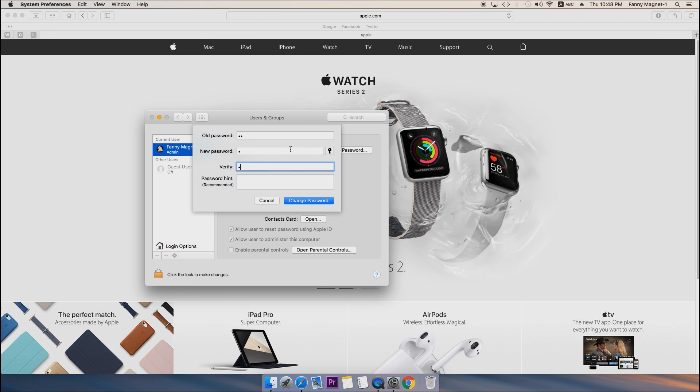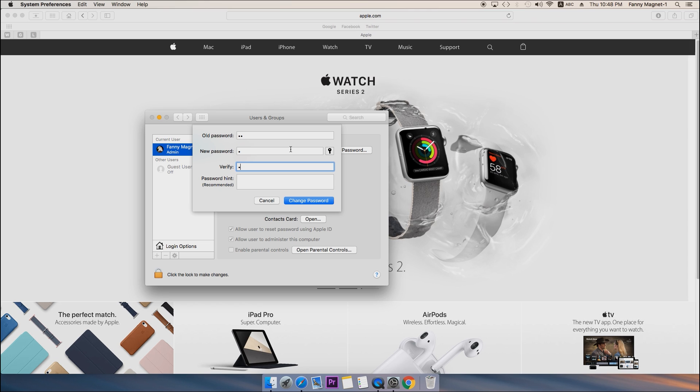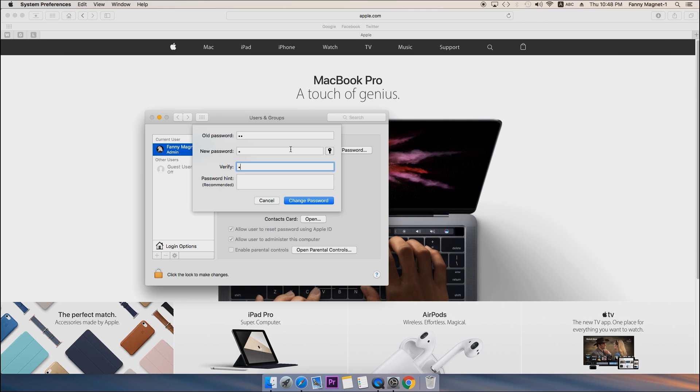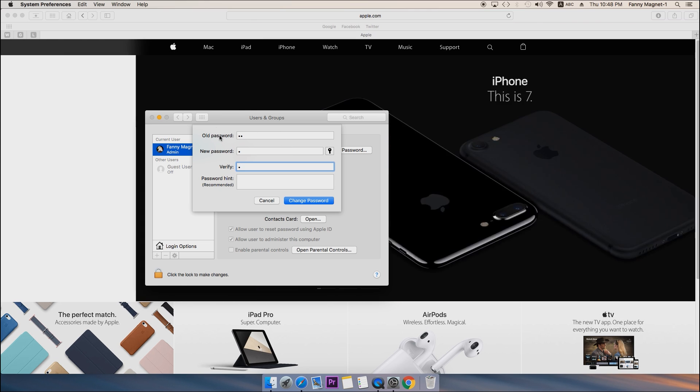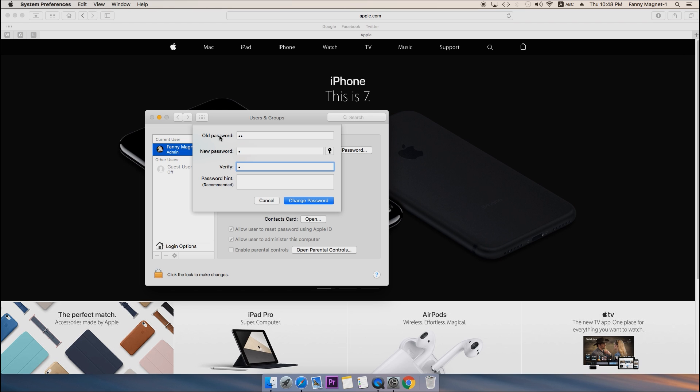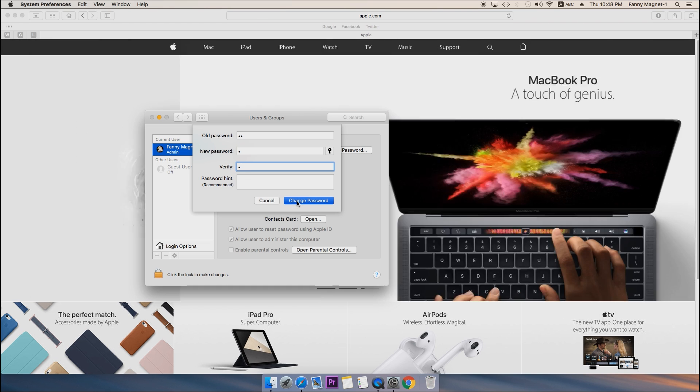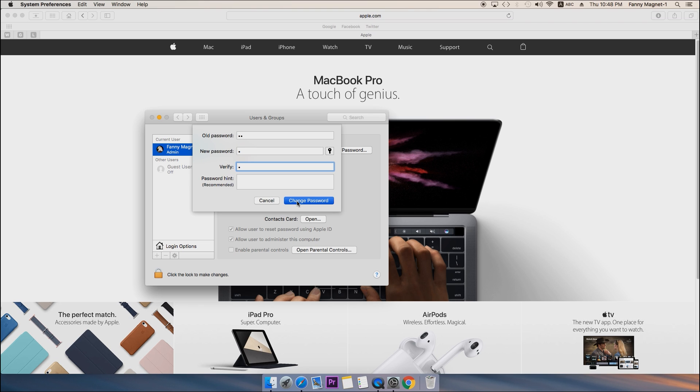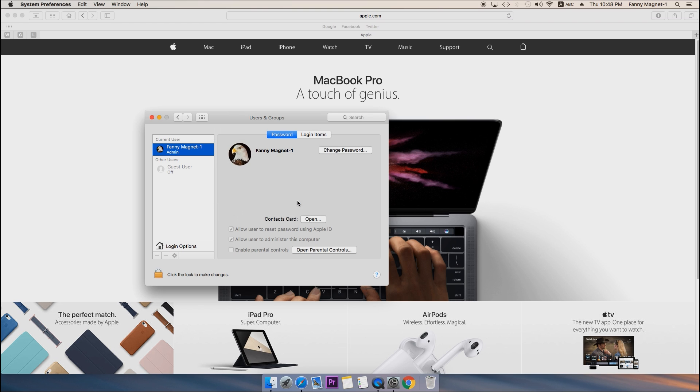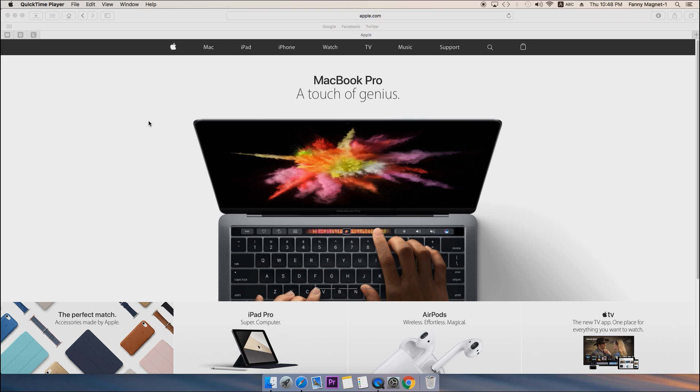If your iCloud account is linked with your Mac, you may have other options saying 'use separate password.' You have to click on that and the rest everything will be the same. Then click on change and we are good to go.